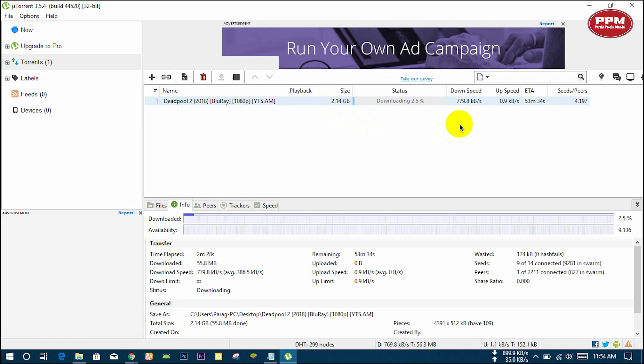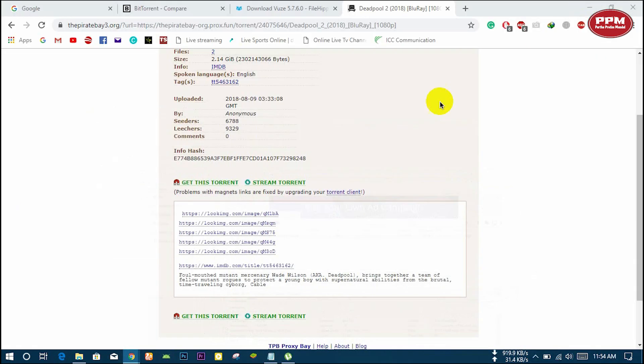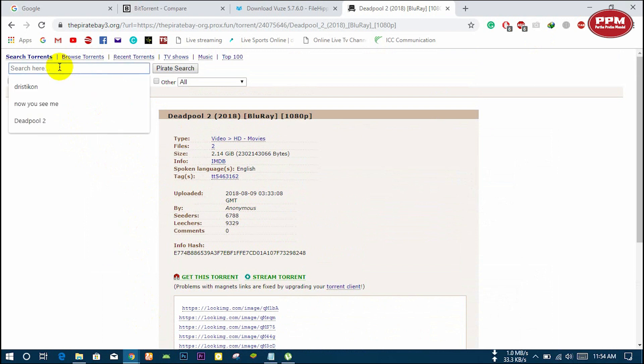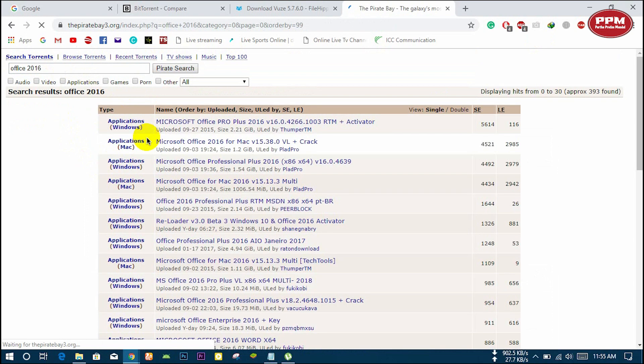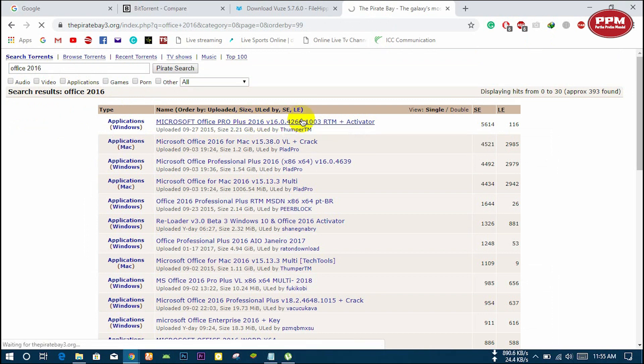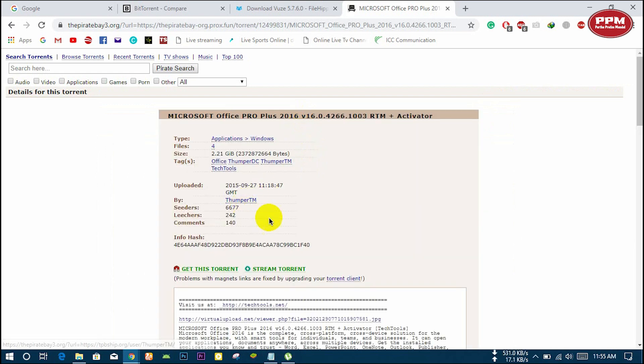This is a movie, and now I will show you important software download. Search here Office 2016 in the same way. All the results - and here it is with crack. Go to the link and download the same way.